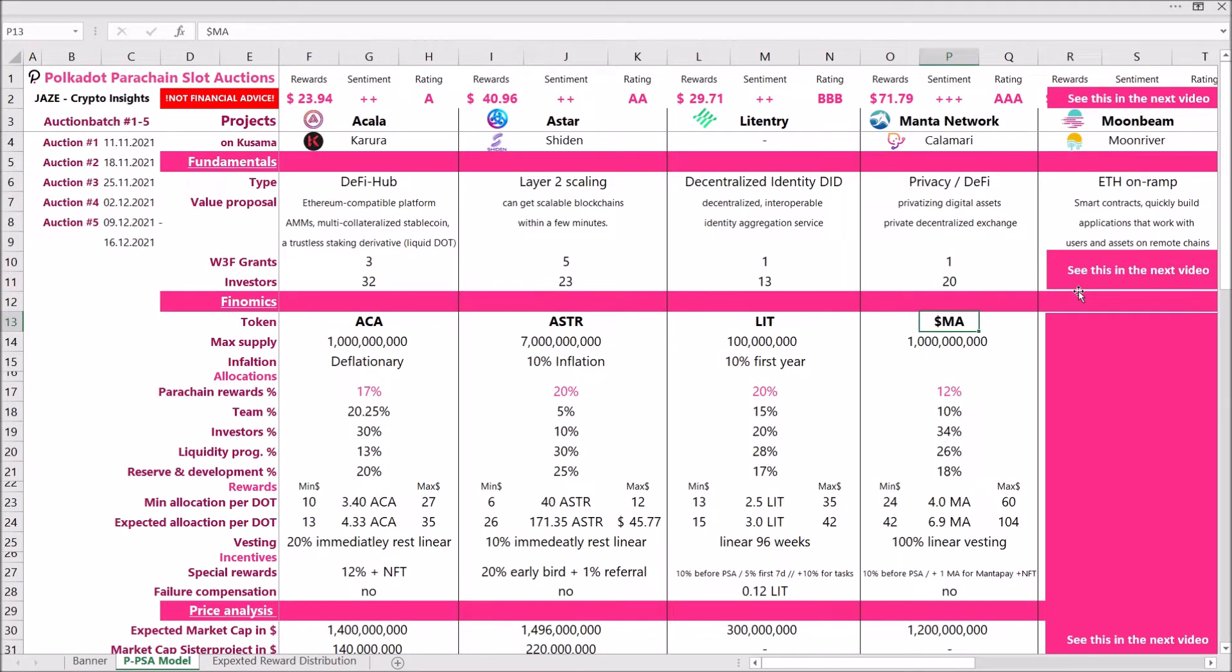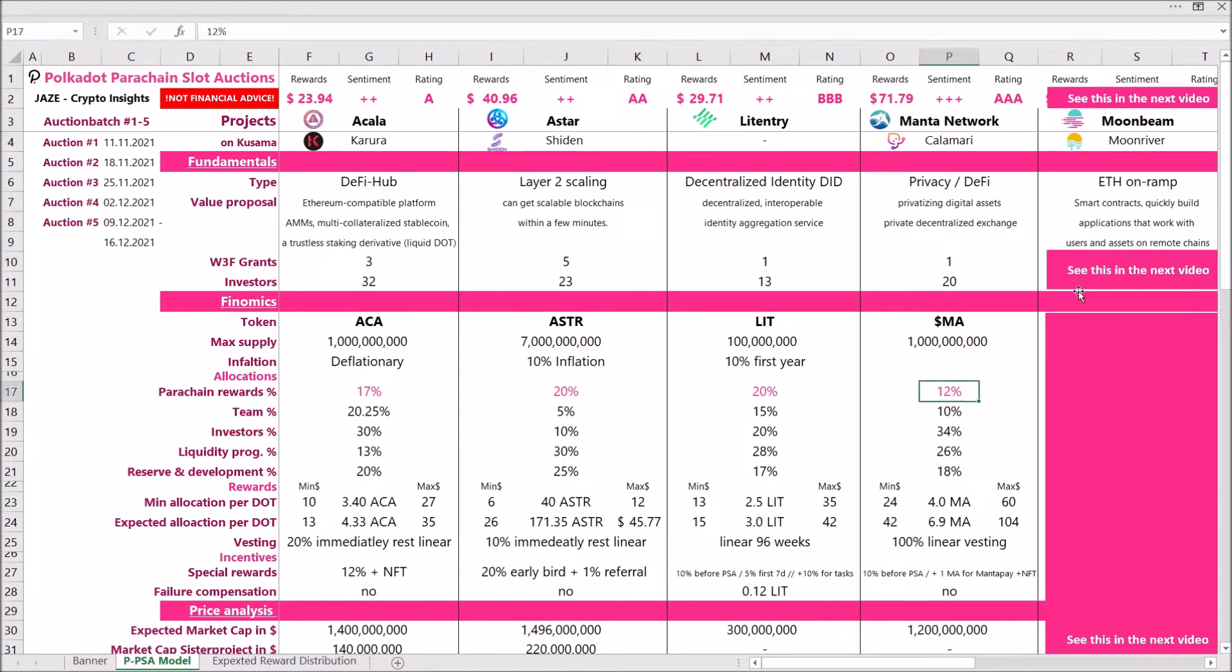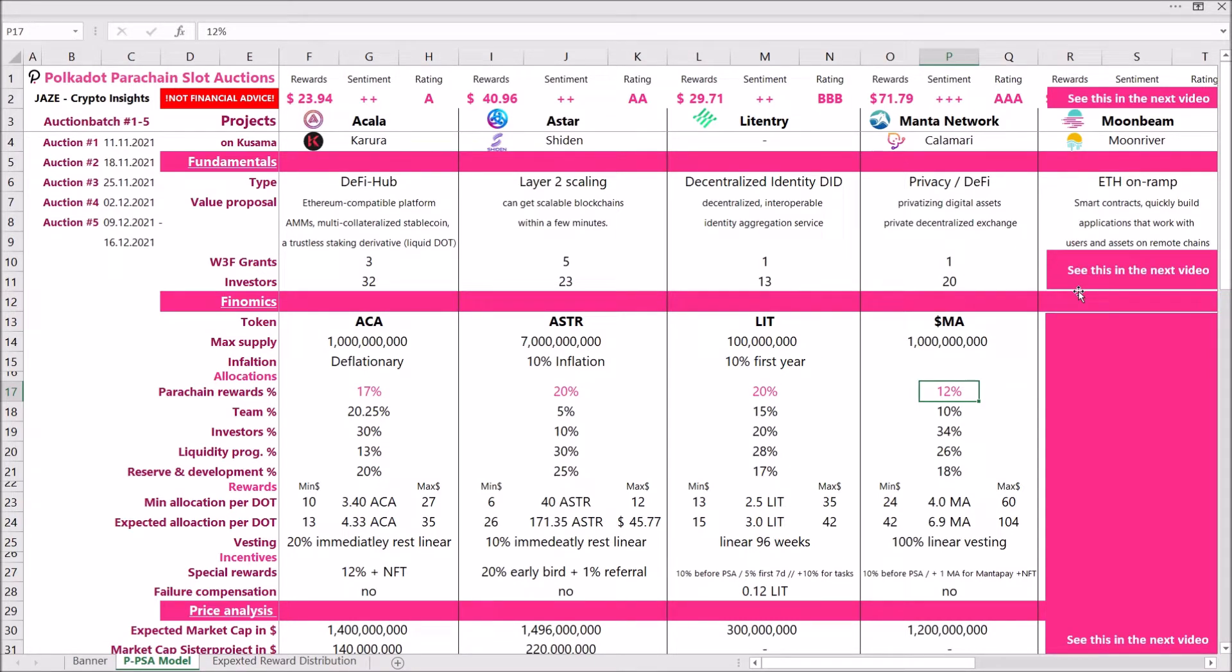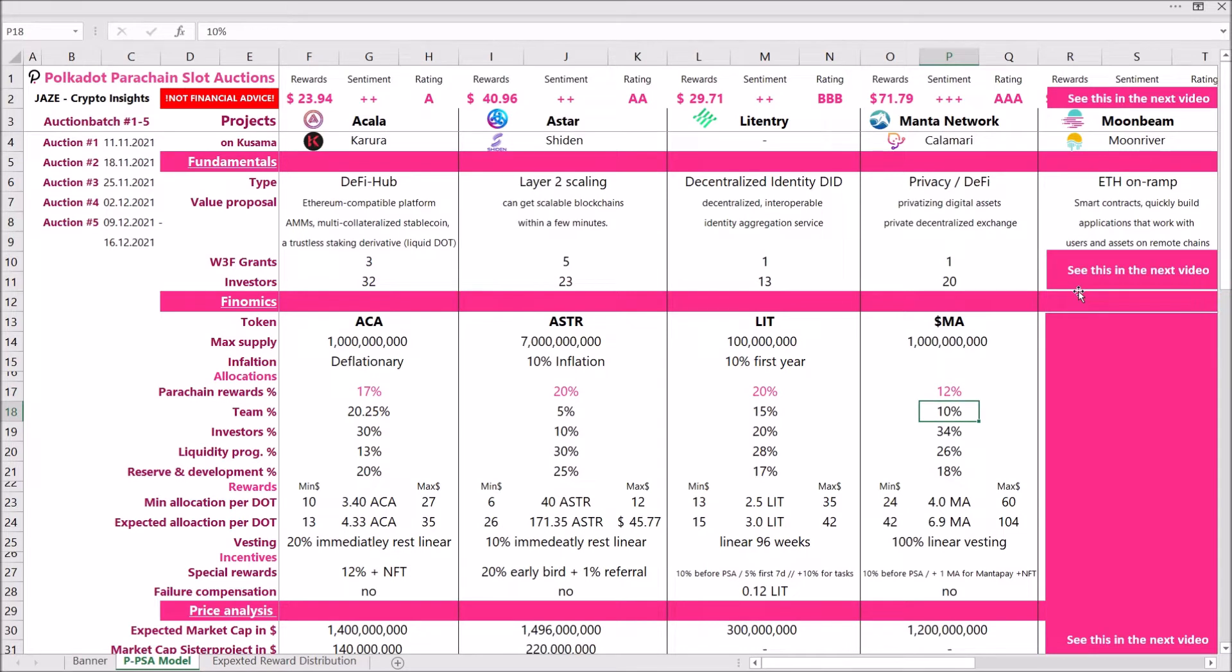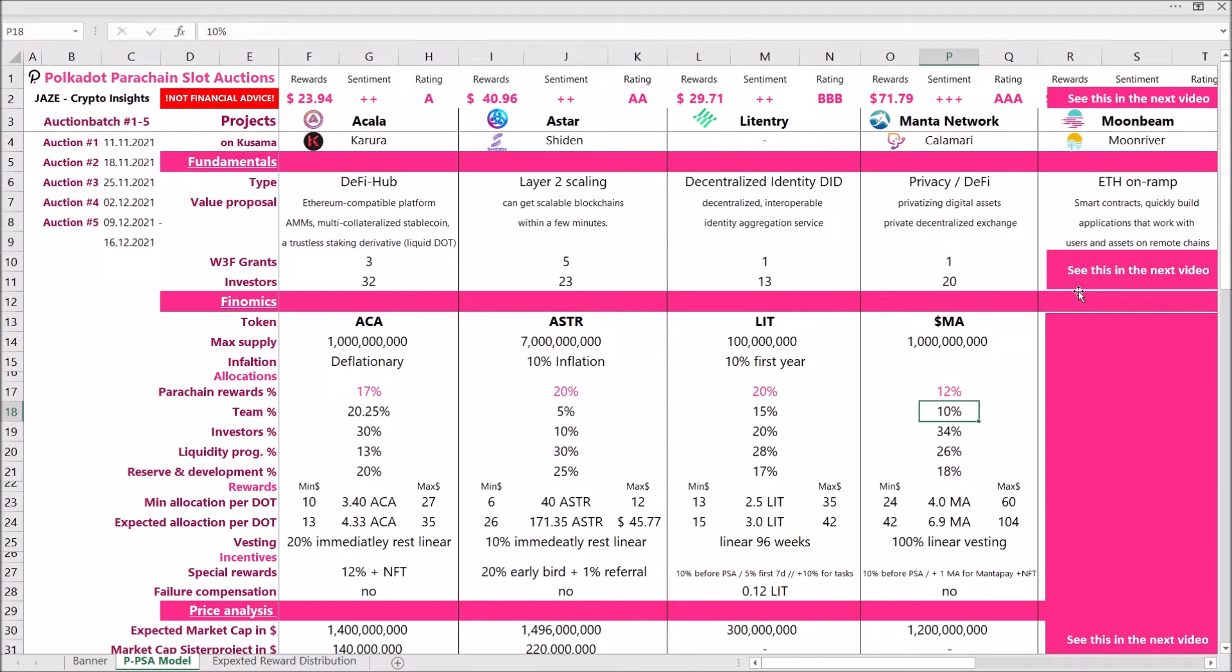If we're looking at the tokenomics of the Manta token, we see that Manta has a supply of 1 billion tokens. Looking at the allocations, they were giving out 12 percent of that supply as rewards. That's the lowest number that we have analyzed so far, but I still think you're really going to get a good deal when backing Manta. If we look at the team allocation, that's 10 percent. That's totally fine. I think 10 percent is the perfect ratio. Five percent, as for Astar, is a bit low, and more than 20 percent, as for Acala, is a bit high.